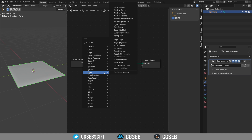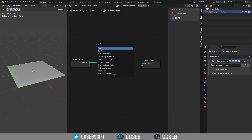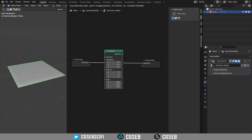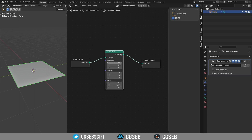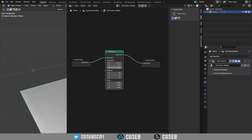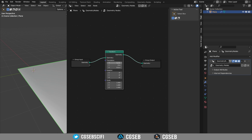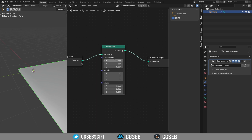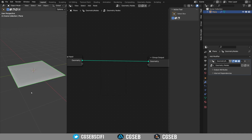Let's press Shift+A and click on search. We type 'transform' and we will have a transform node. If we translate on X, Y, or Z, we see the plane is moving — meaning we take the plane, transform it by translating on X, Y, and Z, and then we're showing it in the viewport. That's the basic. Now let's make a table that is parametric. You can press Ctrl+X to remove the node and go back to the default.